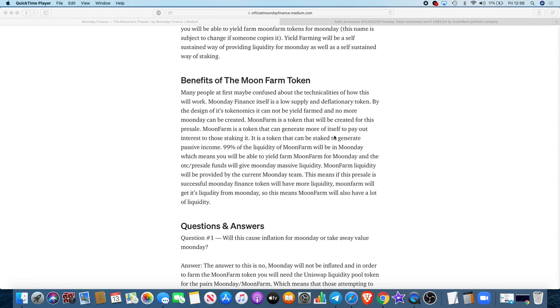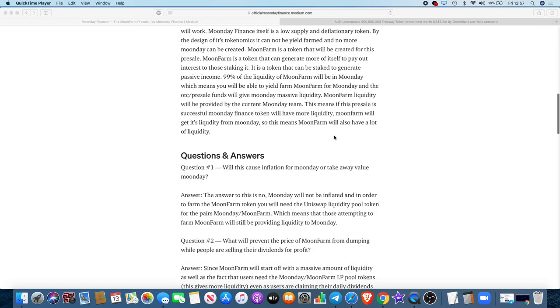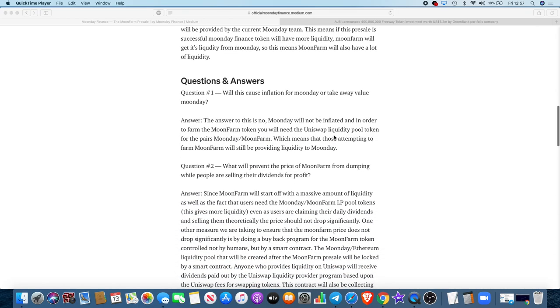99% of the liquidity of Moon Farm will be in Moon Day, which means you'll be able to yield farm Moon Farm for Moon Day. The OTC presale funds will give Moon Day massive liquidity. Moon Farm liquidity will be provided by the current Moon Day team. This means if the presale is successful, Moon Day Finance token will have more liquidity and Moon Farm will also have a lot of liquidity.